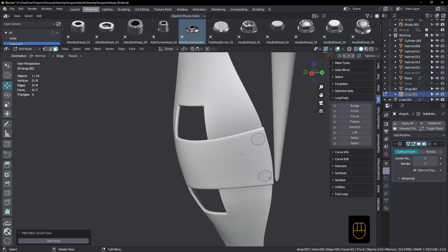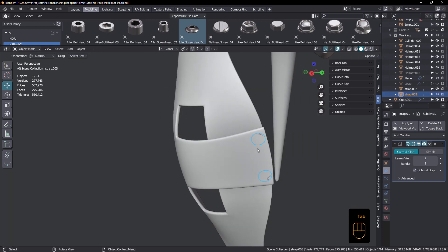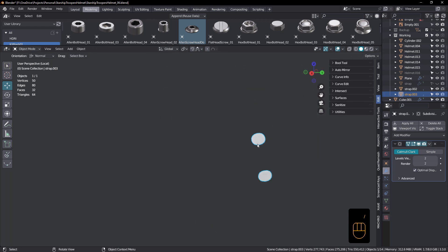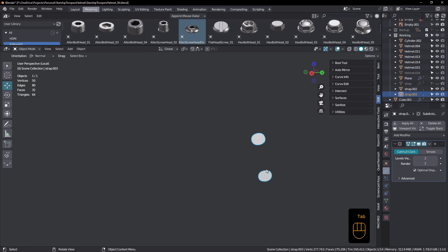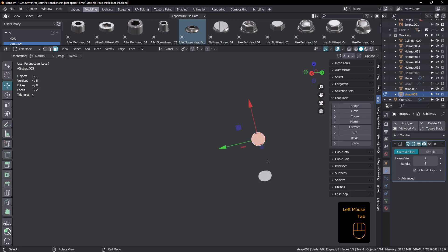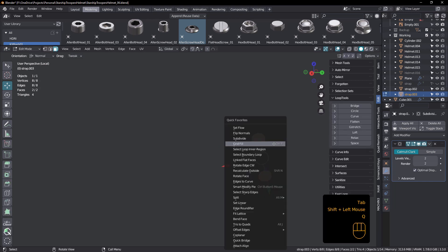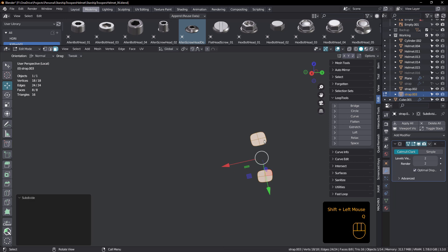So if I just isolate those now, and what I want to do is I want to subdivide them. So let's see, if I select them both and subdivide, okay, that's good.